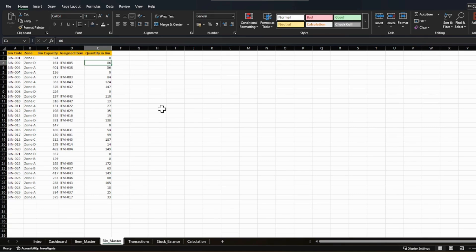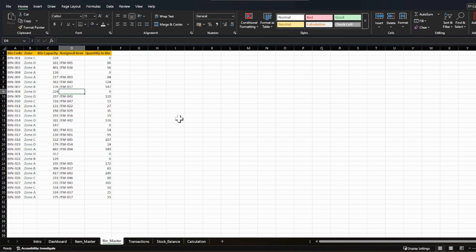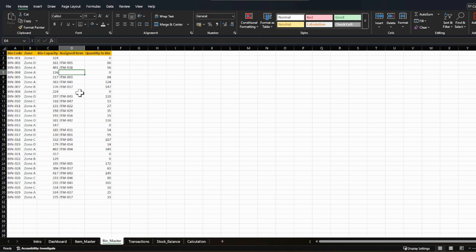When you are starting your month in your warehouse management system, you enter these entries to initiate your operations. You can see some bins have blank assigned items — this is intentional. Not every bin is always assigned to a particular item. Generally you keep some bins empty or variable so they can accommodate any kind of item in case of excess receiving. So if there is excess stock being pushed to the warehouse, you can utilize all those empty bins.